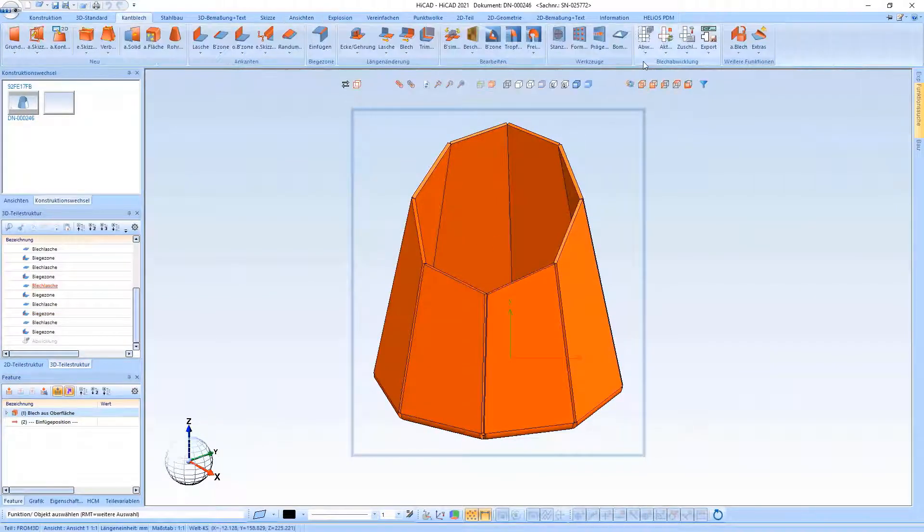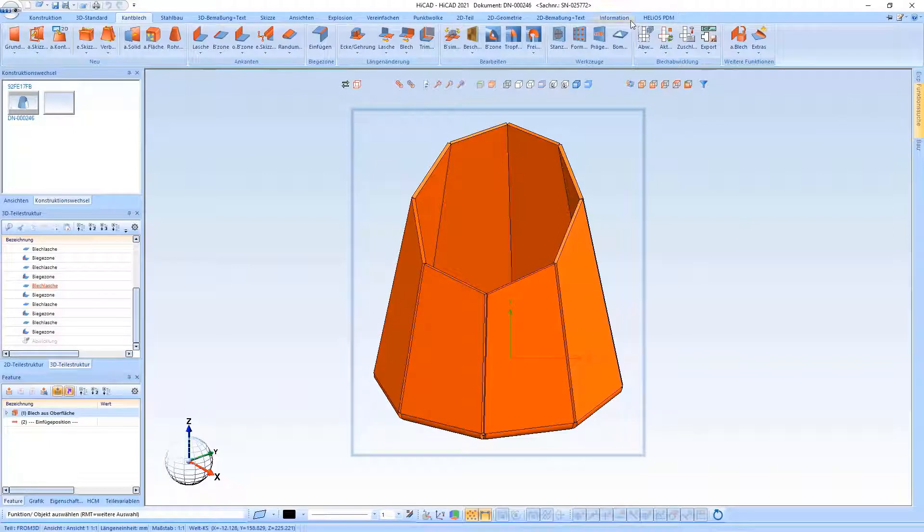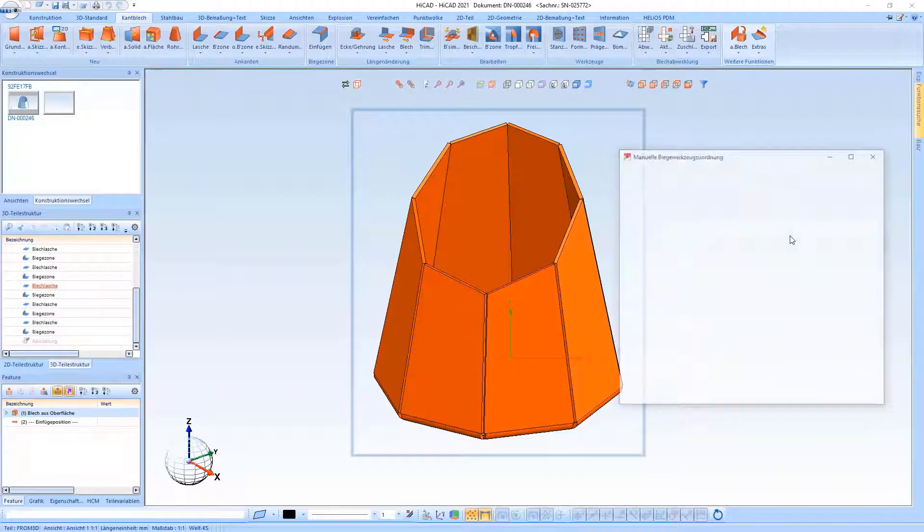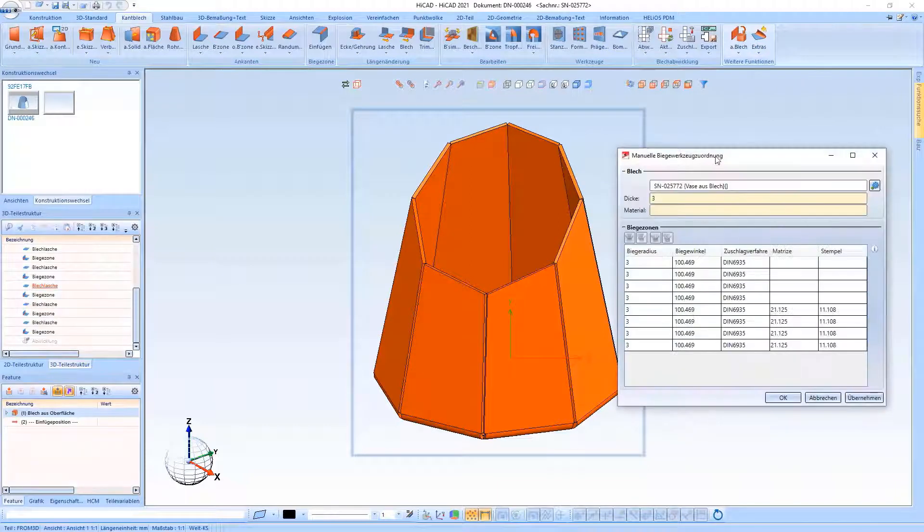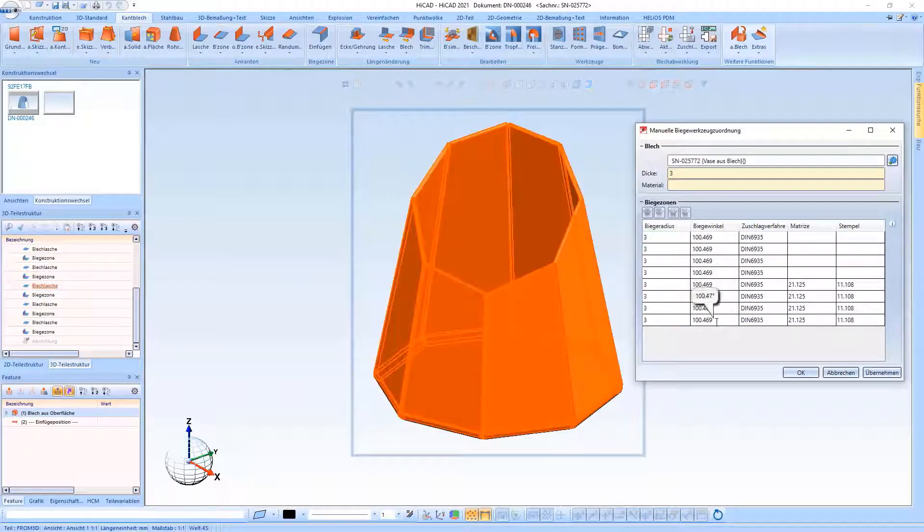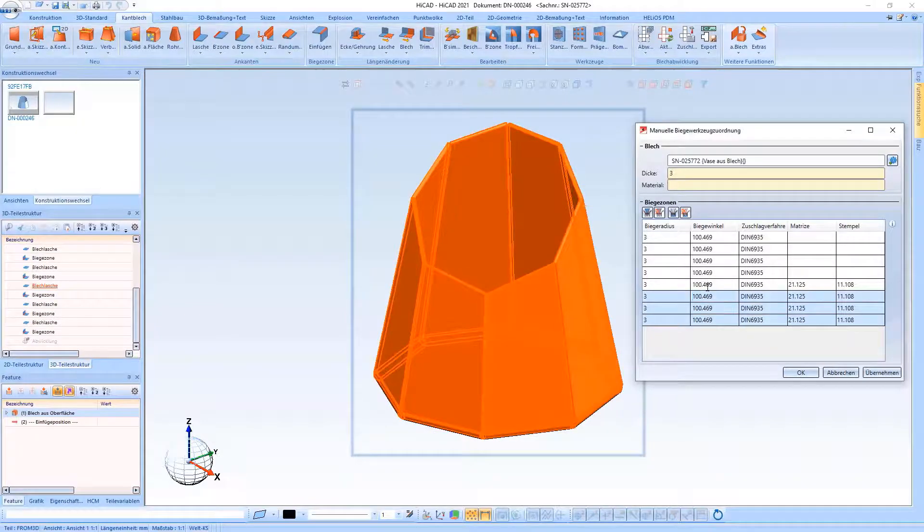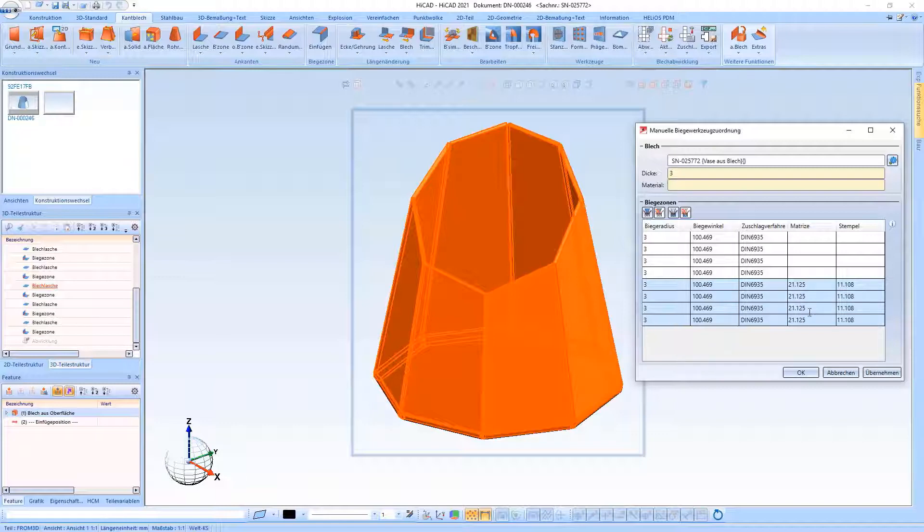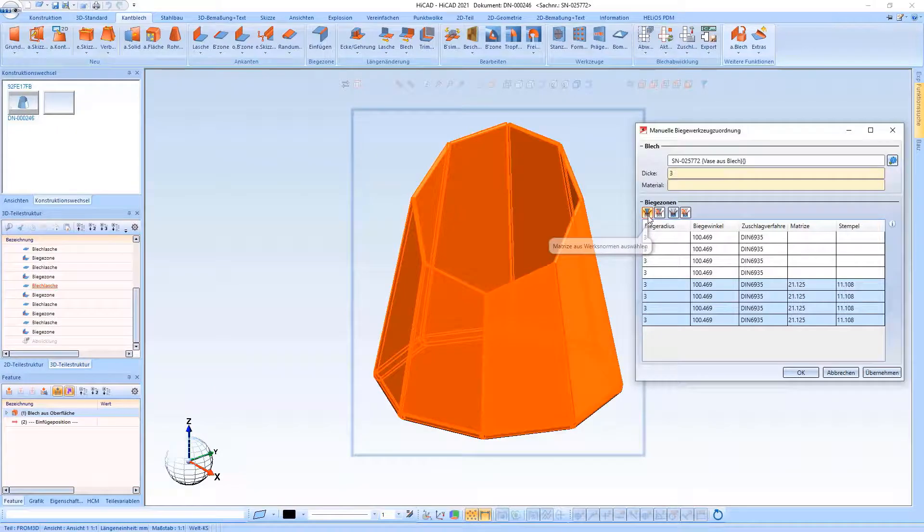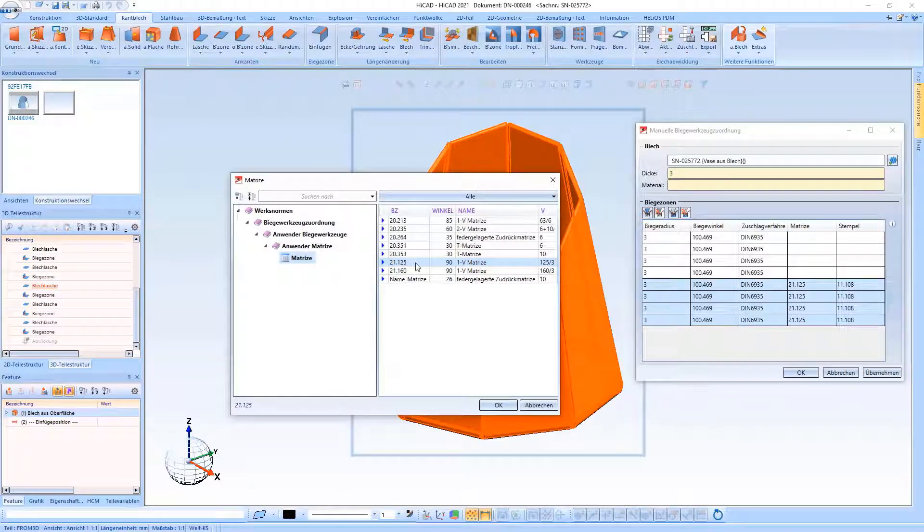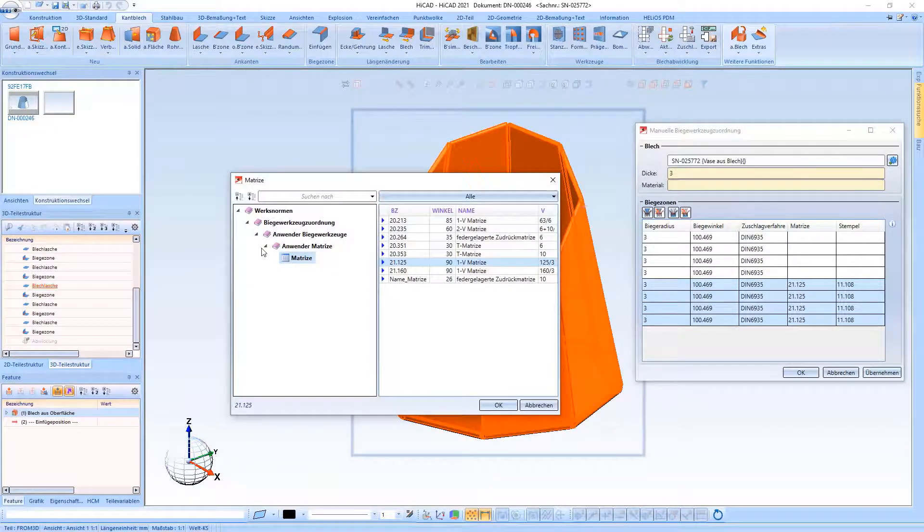The next innovation is that you have the option of assigning bending tools. This means that there is the possibility to assign corresponding dies and punches in the catalog. You have the option of making multiple selections to select the dies and punches. I have already done this here.